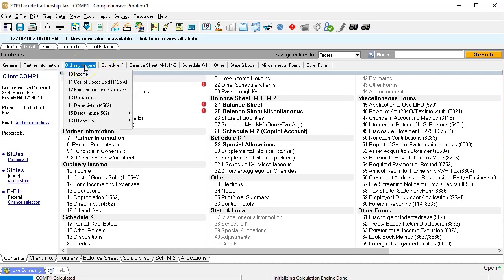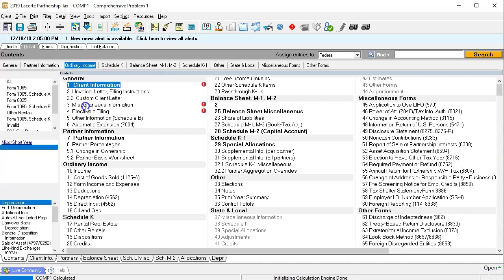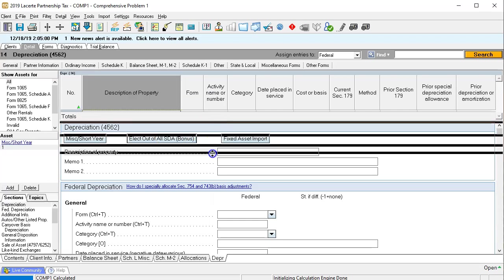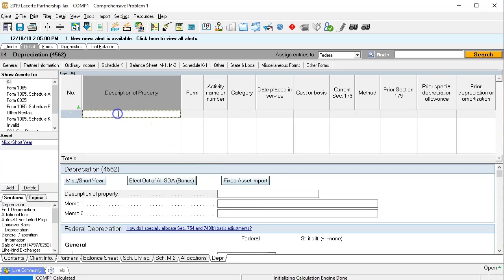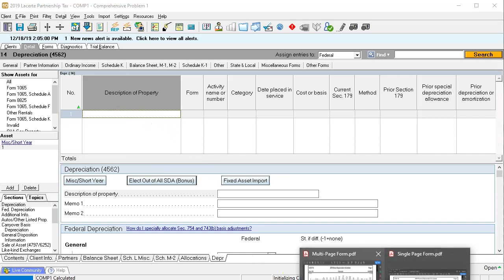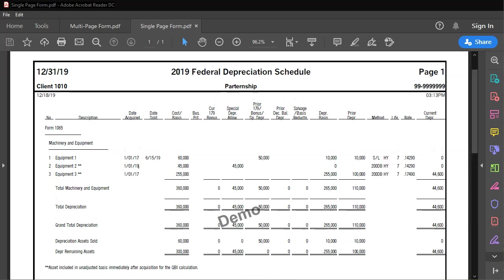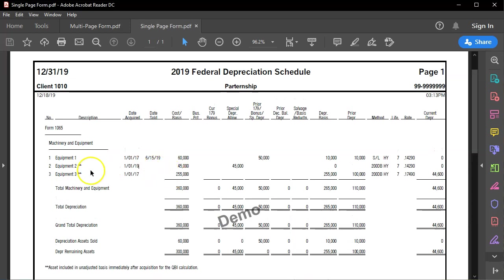I'm going to go back to our system and put in the depreciation information — the property, plant, and equipment information. We're going to go up top to the depreciation schedules. This is the data input screen we'll be using for Lacerte. Going to the federal section, we have equipment one, equipment two, and equipment three. I'm just going to call it equipment one.